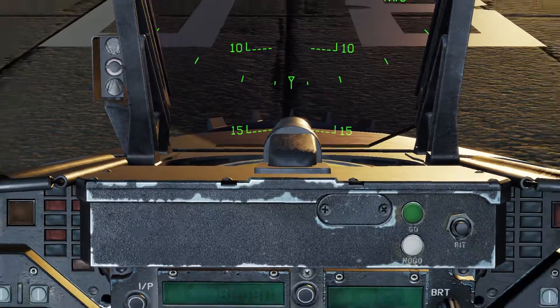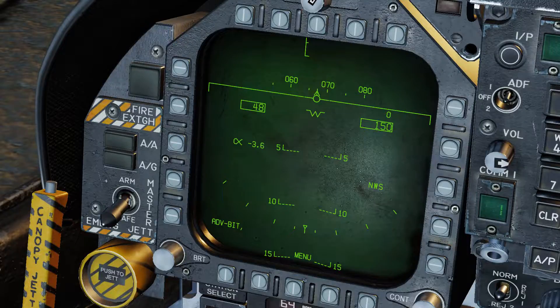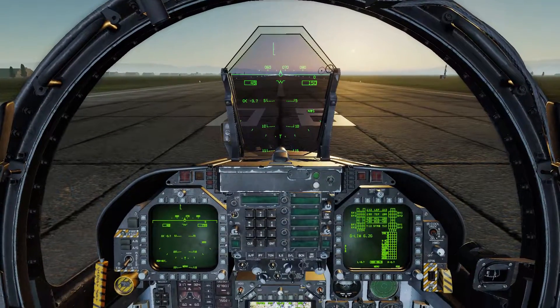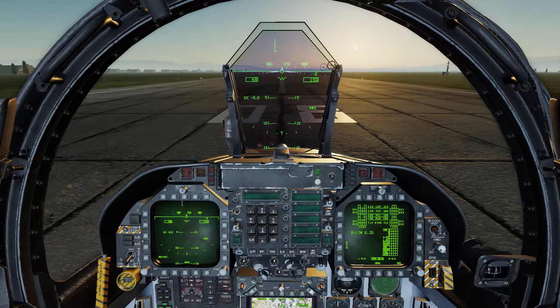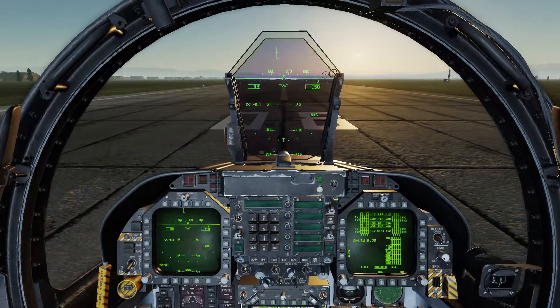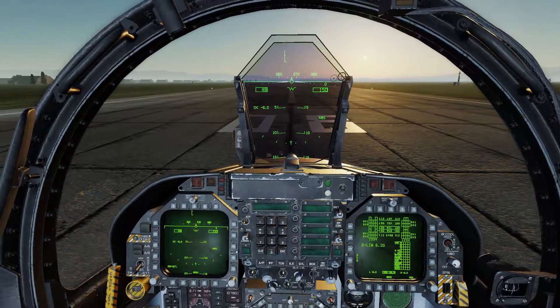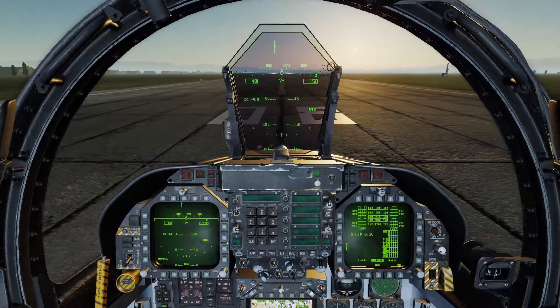And now when I press N — bang. Quick and easy. Took me a while to figure it out, but that's Eagle Dynamics for you. Take care guys.